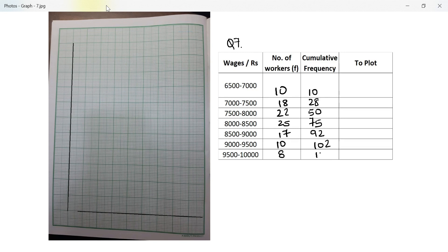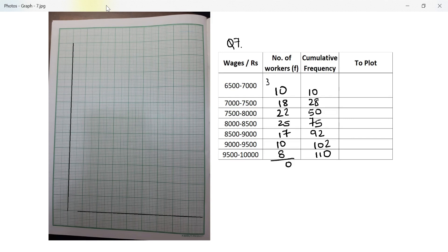Let's check if the answer is correct: 10, 28, 50, 75, 85, 92, 102, and that's 110. My answer is correct — the total cumulative frequency is 110. We've calculated the cumulative frequency.